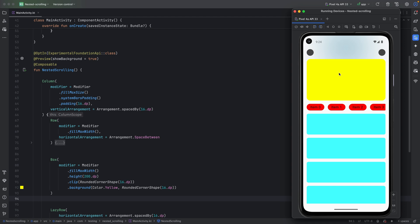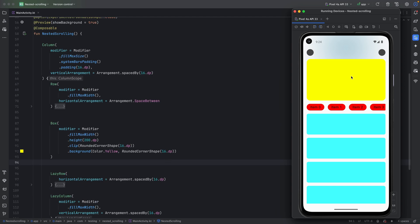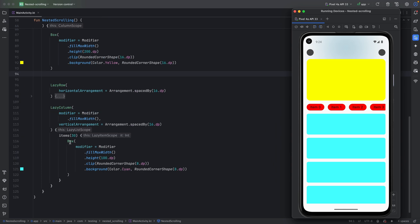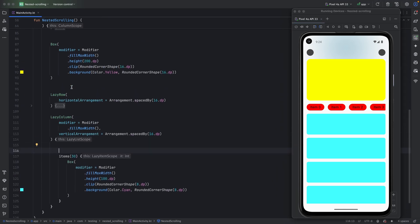I know you might say: okay, this is achievable — you can put both the yellow card and the red items inside the lazy column, make the red items a sticky header, and it will work. Let me show you why for this particular use case that won't work.